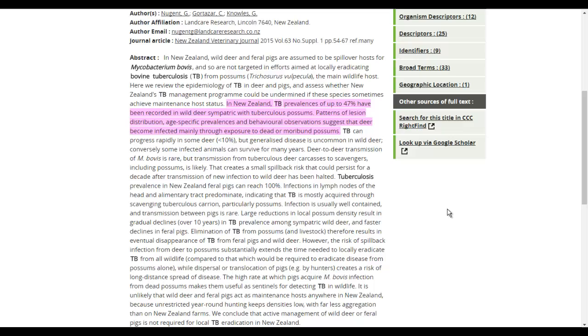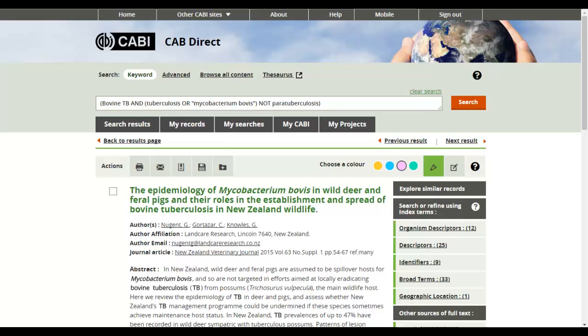To delete a highlighted section, simply click on the delete icon that appears when you hover over a section. Remember to check you are in highlighter mode before doing this. Note that the highlighter icon is green.